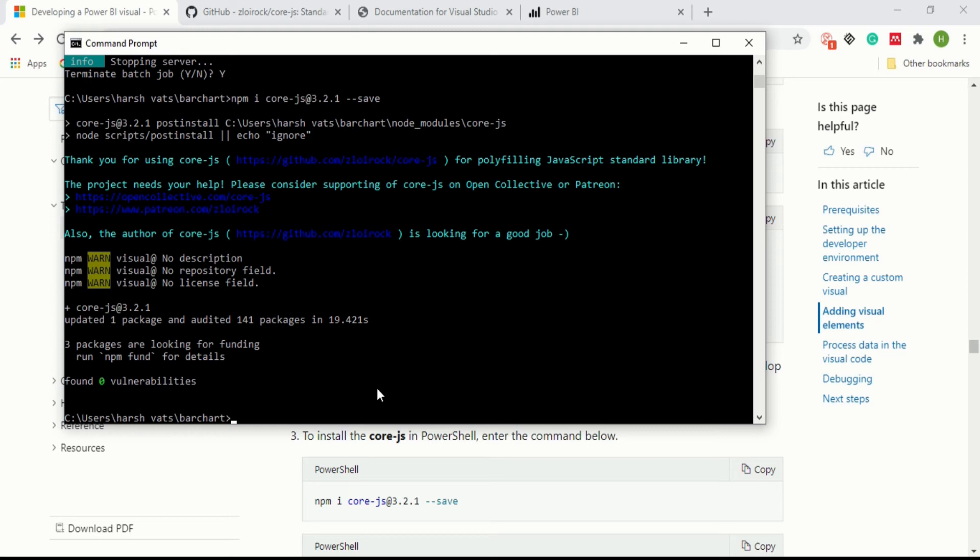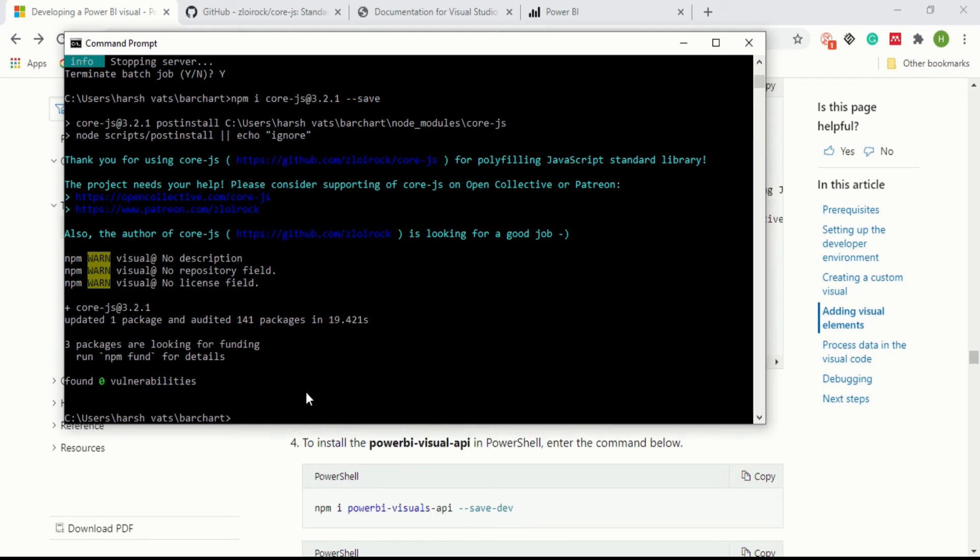After installing core.js we have to install one more thing - the Power BI visual API which is very useful and very much compulsory after installing core.js.